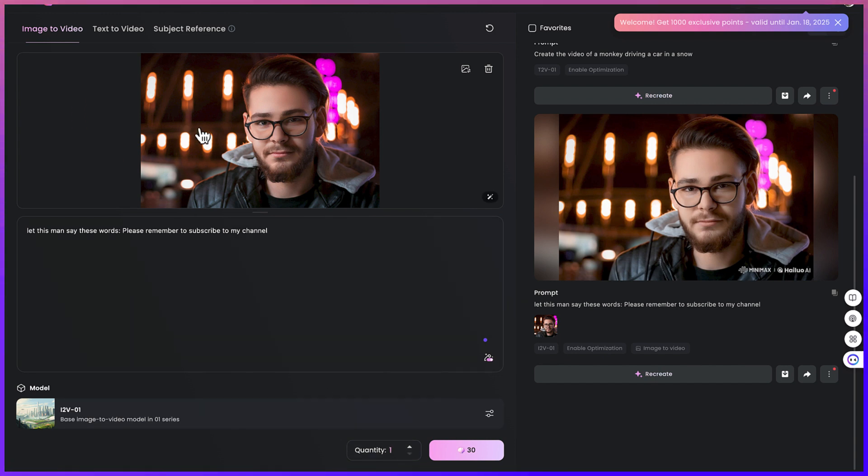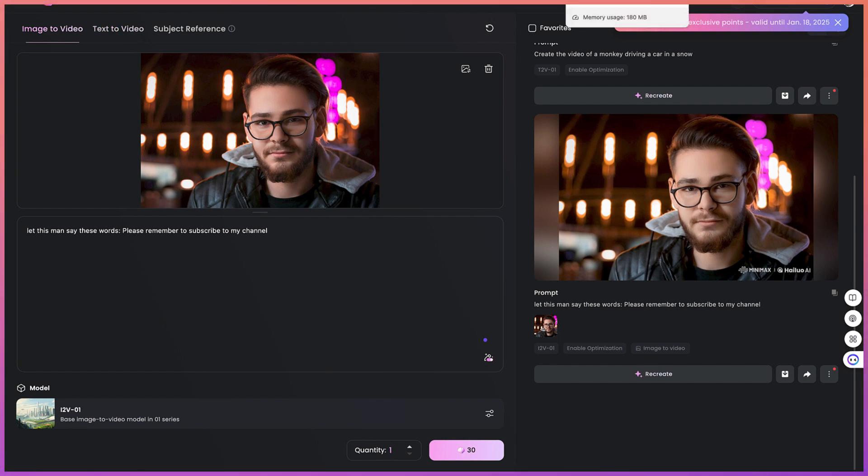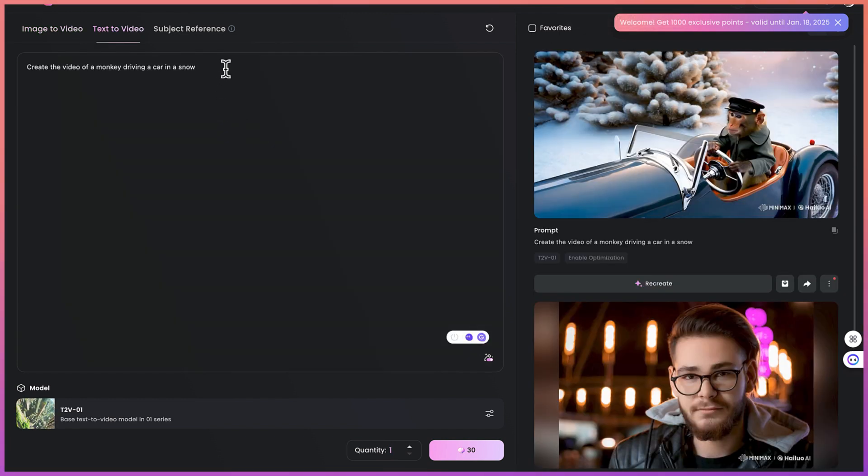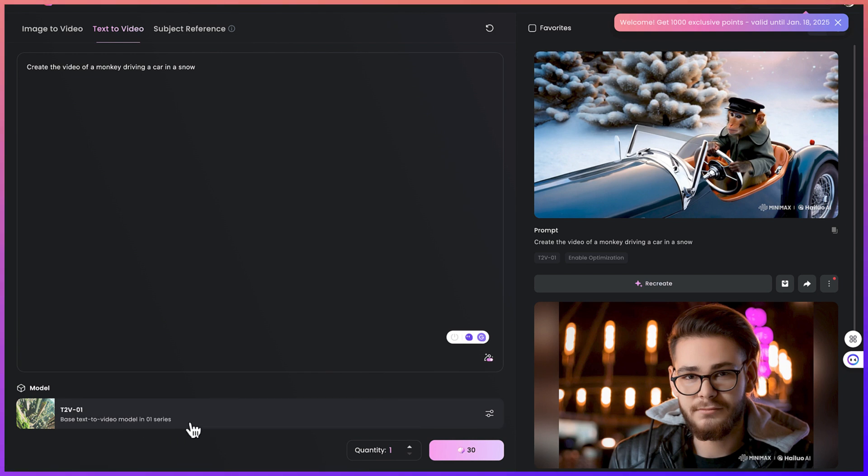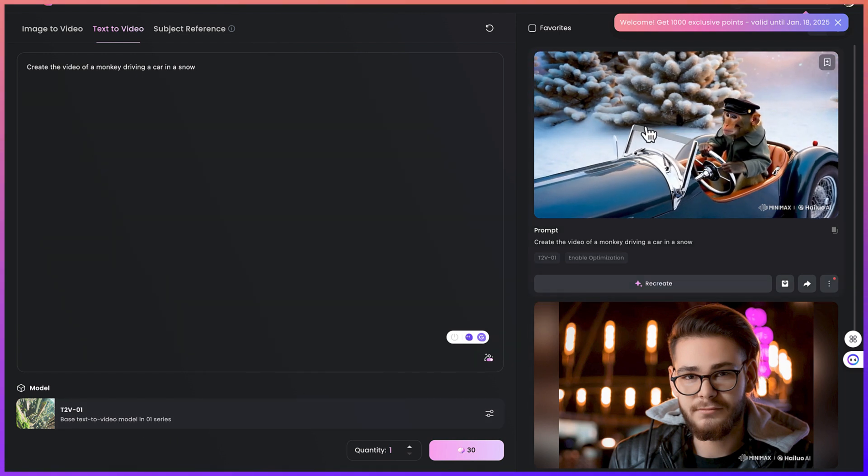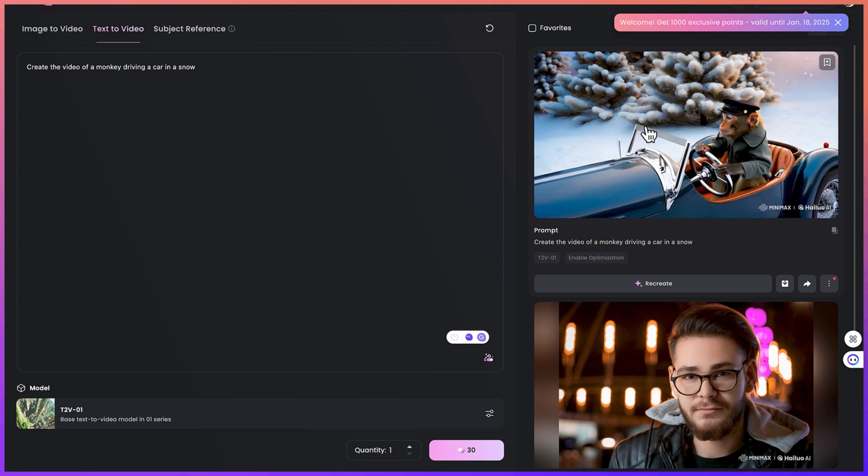Now this is the first trial, image to video. We'll now try the second option which is text to video. I've given this prompt: create the video of a monkey driving a car in a snow. You can see the wonders. I keep everything at default. The model that it's using is this base text video model in 01 series.